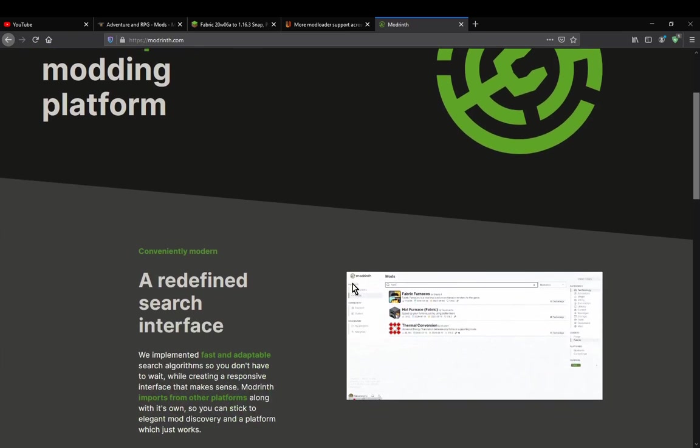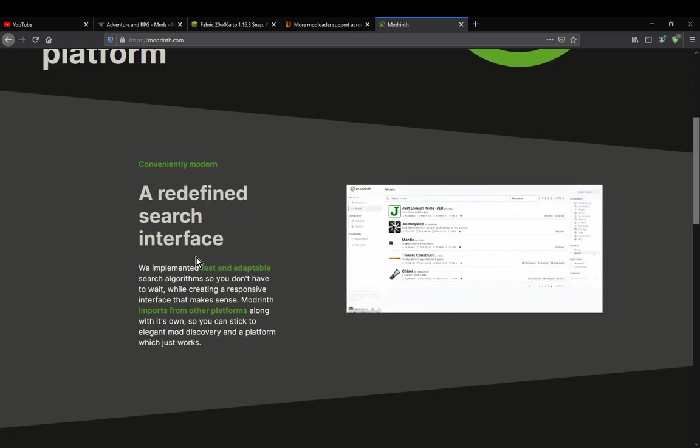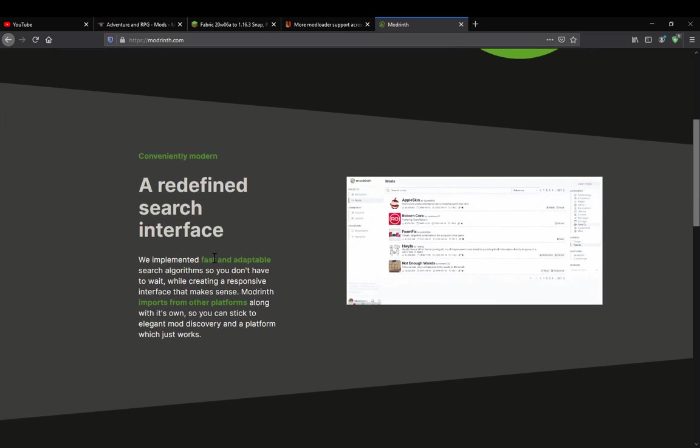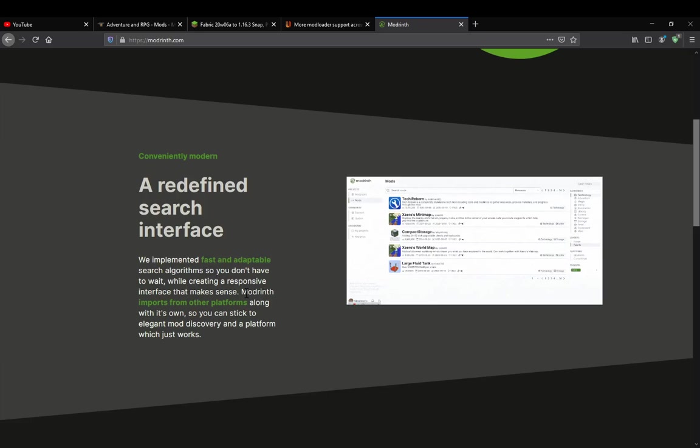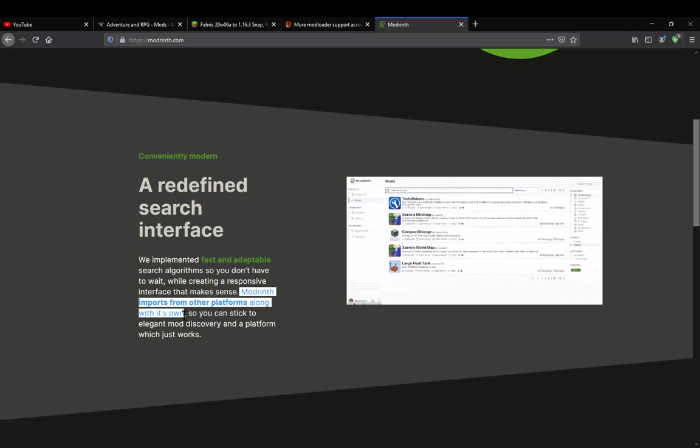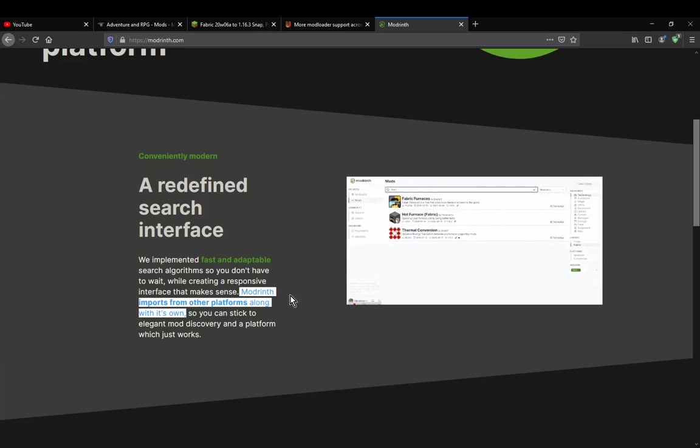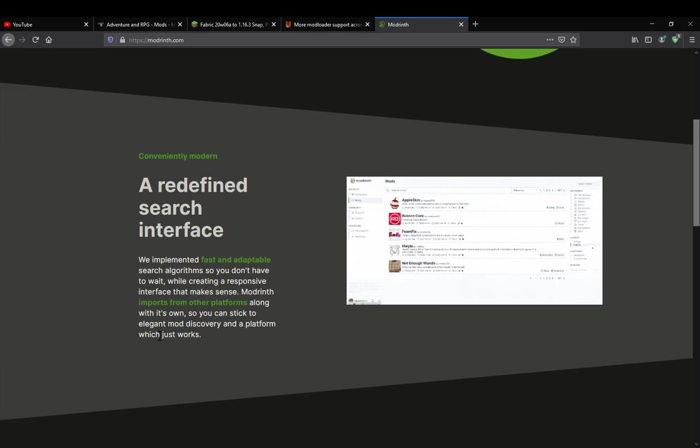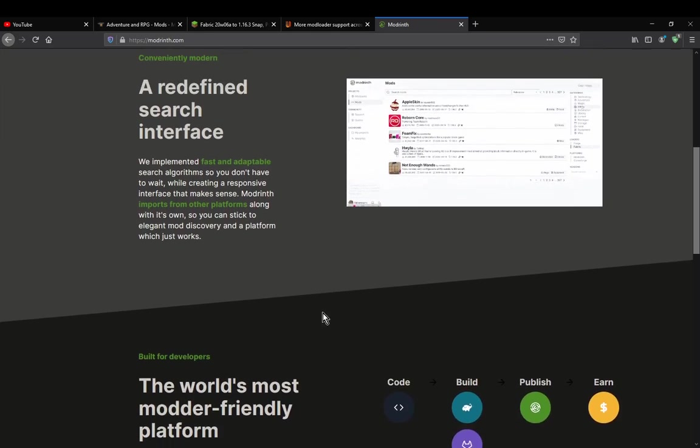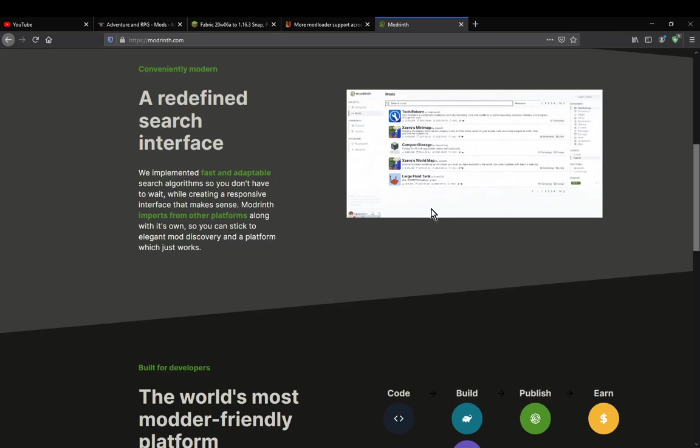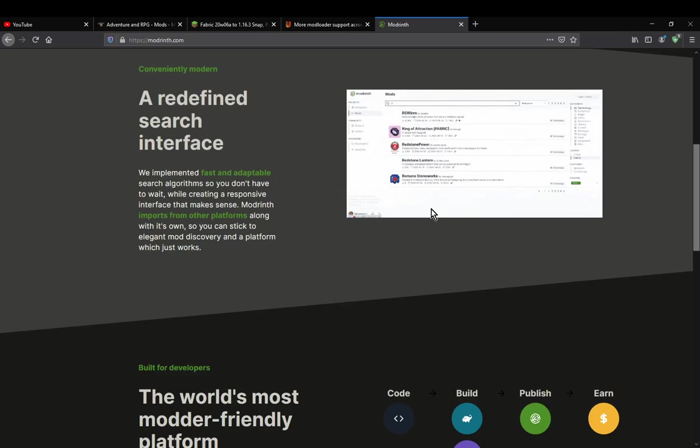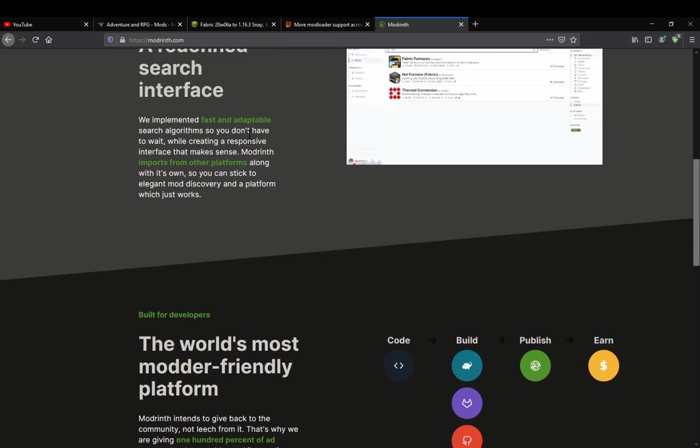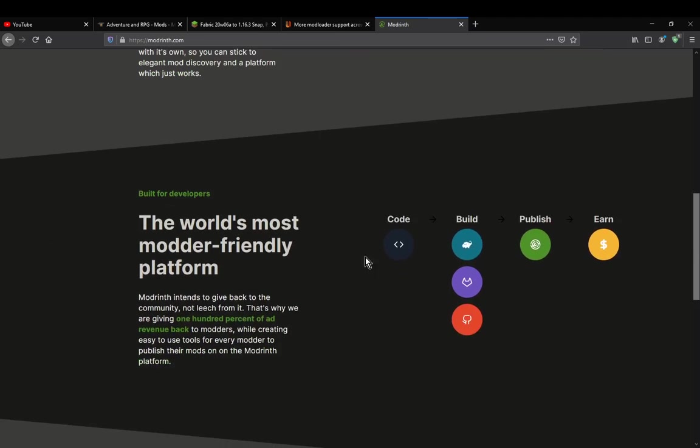So pretty much what it's attempting to do, or its goals, is to obviously have a fast and adaptable search algorithm, as well as make it so that you can use its own actual source itself as a means to actually discover and publish mods. For the most part it's only pulling from CurseForge at the moment, but it will obviously have its own sort of possibilities as a platform. For search results, it'll still have its own hosted on here.